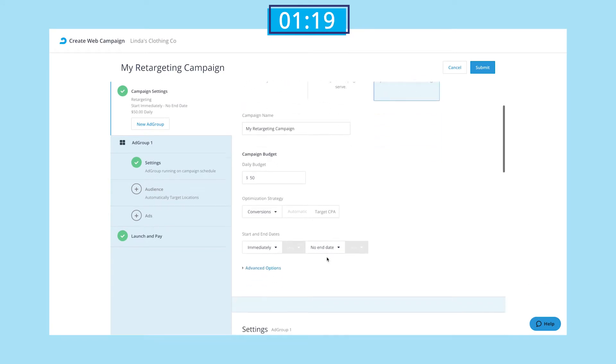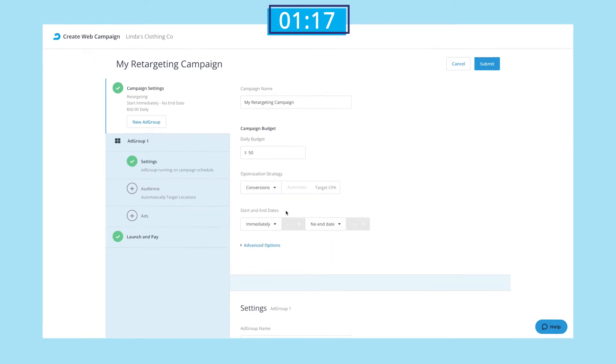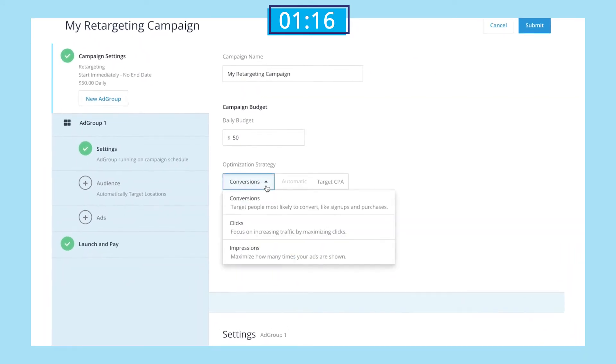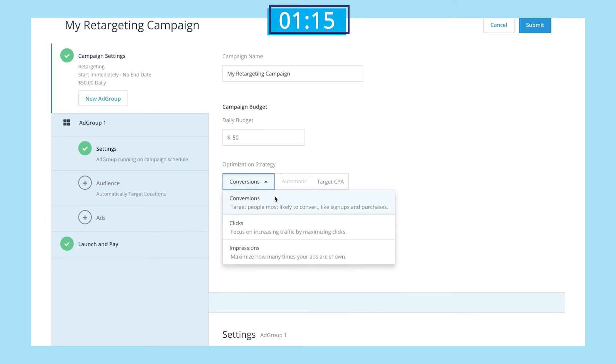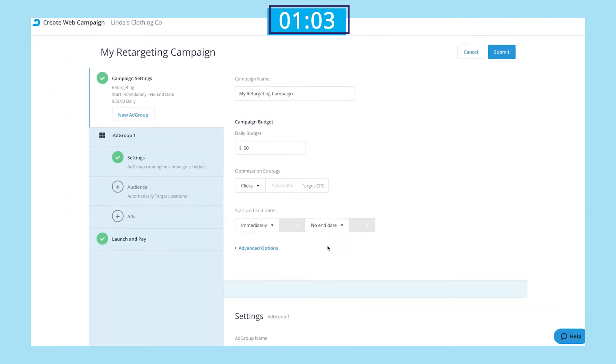Under optimization strategy, we'll go with clicks because the goal is to bring people back to our website. I'll leave the CPC on automatic to allow AdRoll to optimize it for me. For scheduling, I'll set this to start right now and go indefinitely so we can serve ads 24-7.